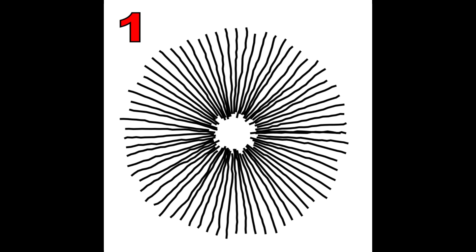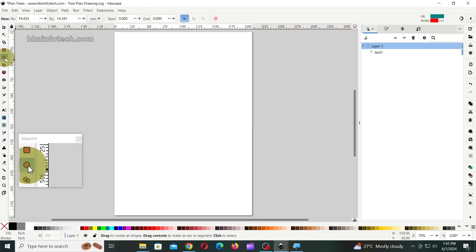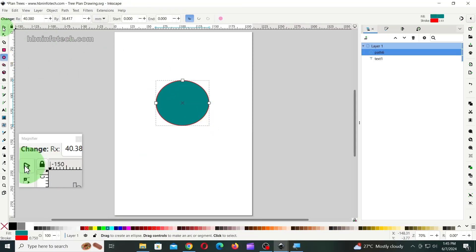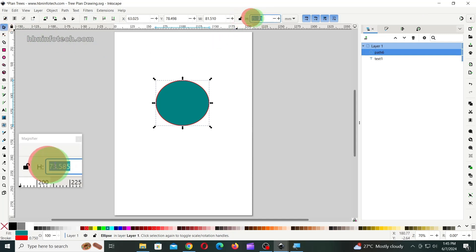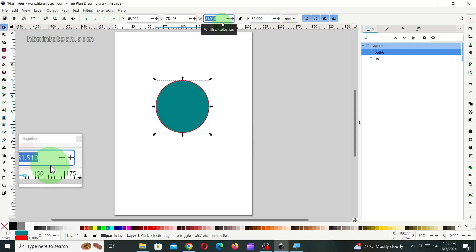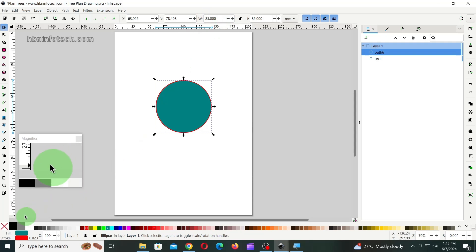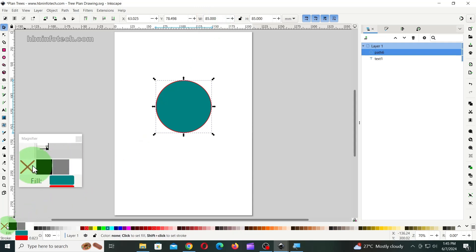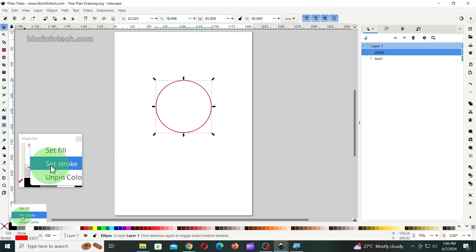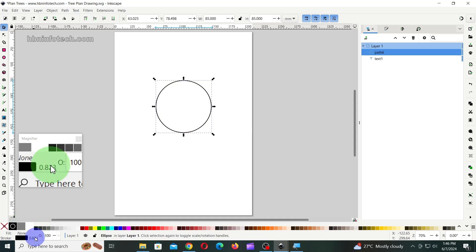Sample 1. In a new document, draw a circle of 85mm diameter. Then, set the fill to none, stroke color to black and stroke width to 0.75mm.